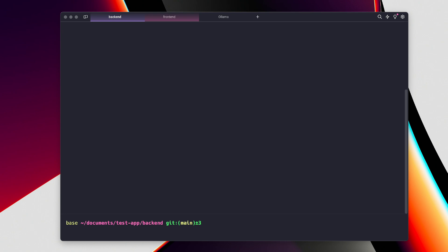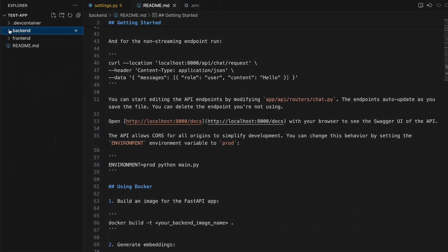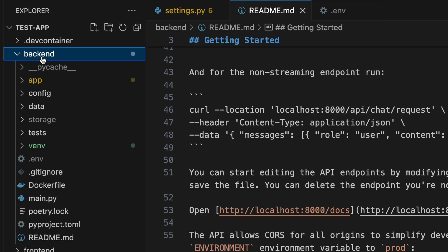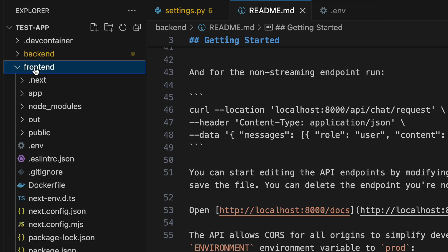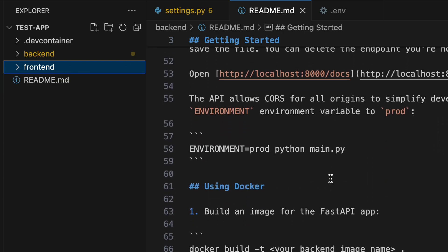By default it would use OpenAI for the supporting LLMs and embeddings. This application is generated through a particular command using create-llama. All you need to do is make sure you have Poetry installed, which is a dependency management package for Python. Those are the two prerequisites, and once you run these commands you'll get a nicely generated backend with FastAPI and Next.js as the frontend.